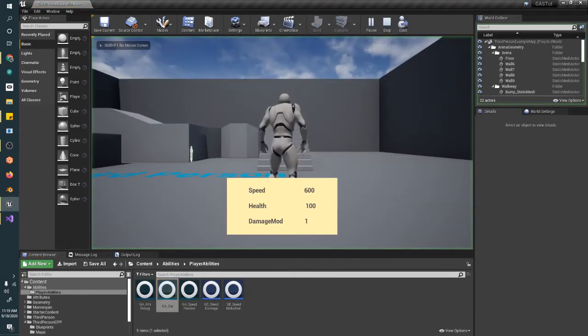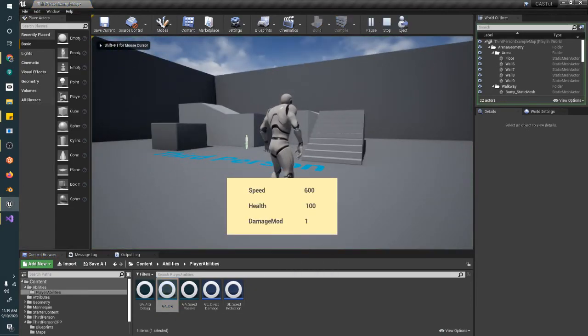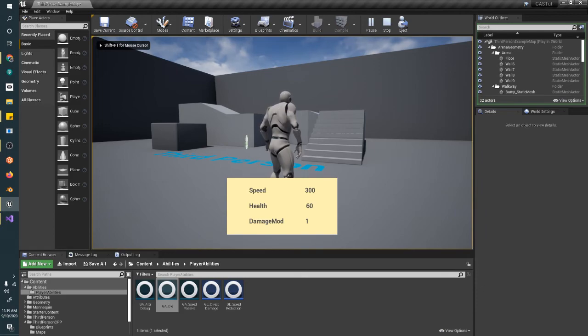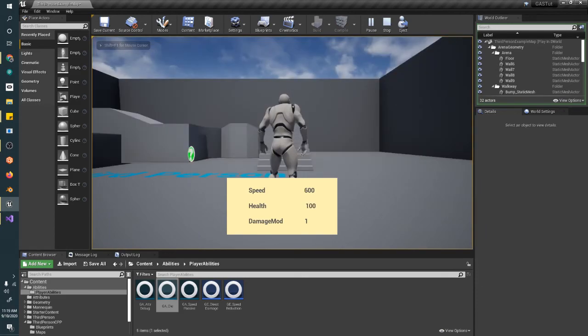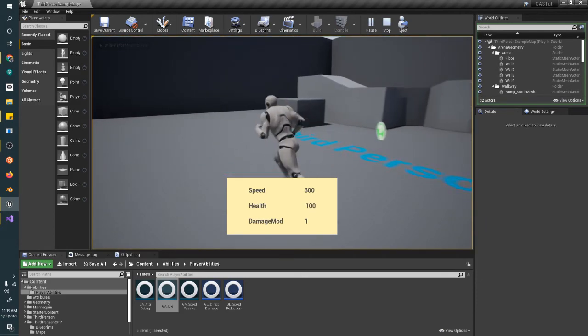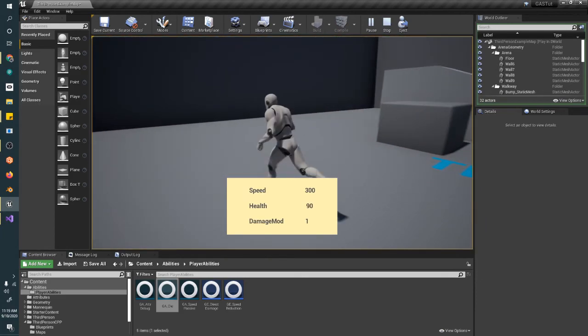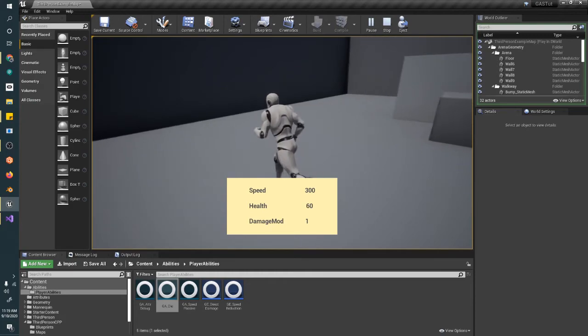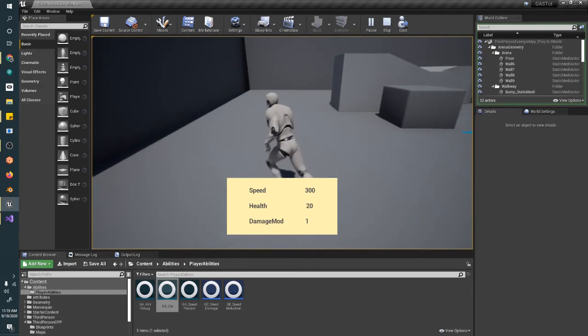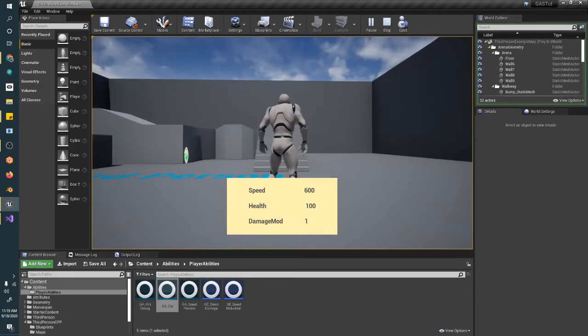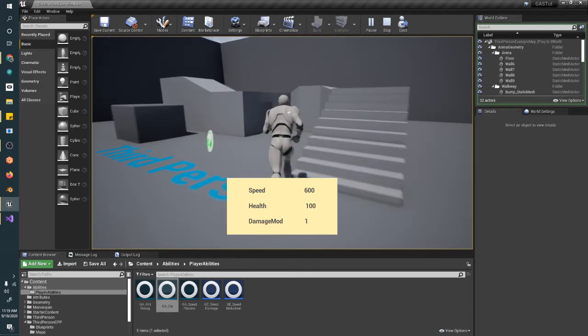So now I can take damage. And when I get down to zero, it reloads the level. And it resets my speed. It's my health back up to 100 and just by default.